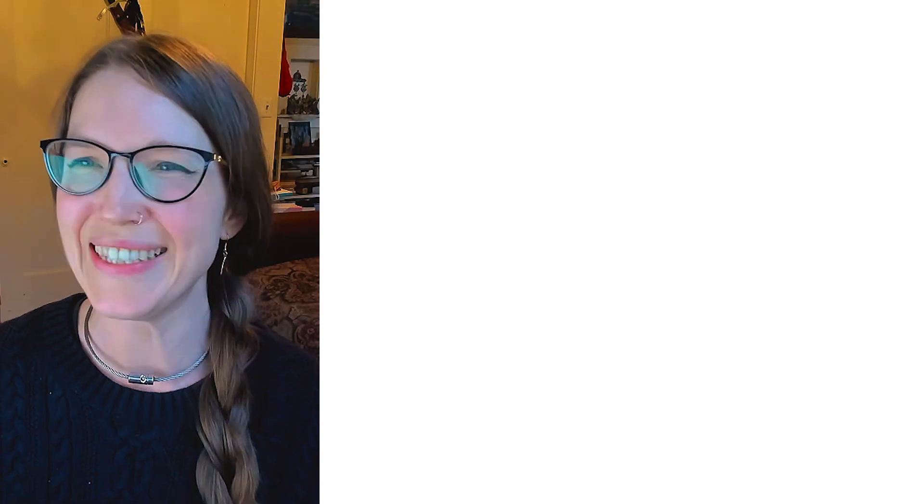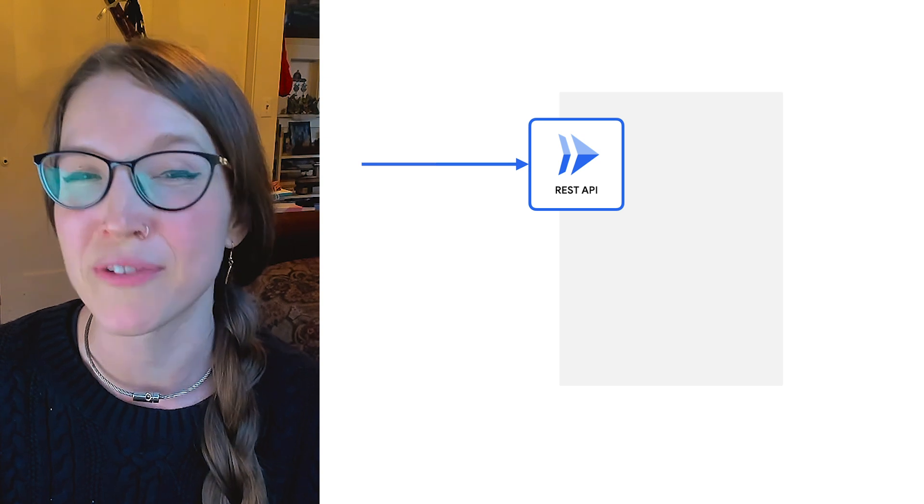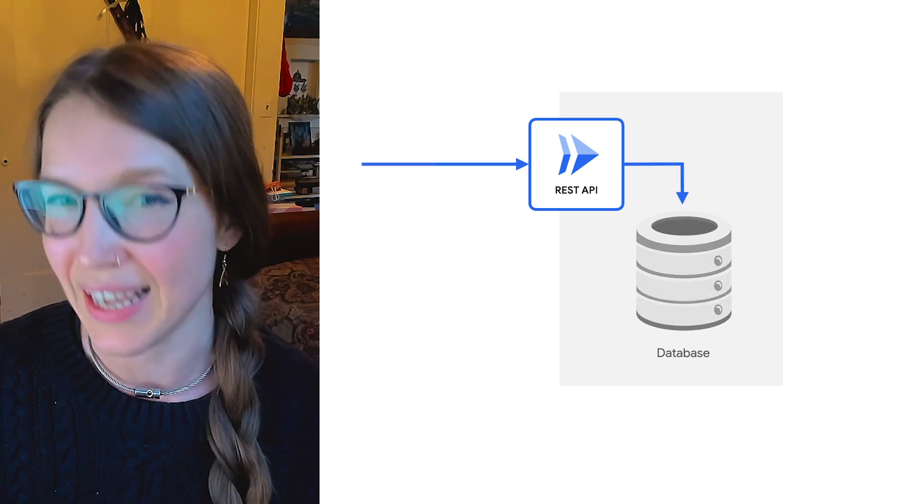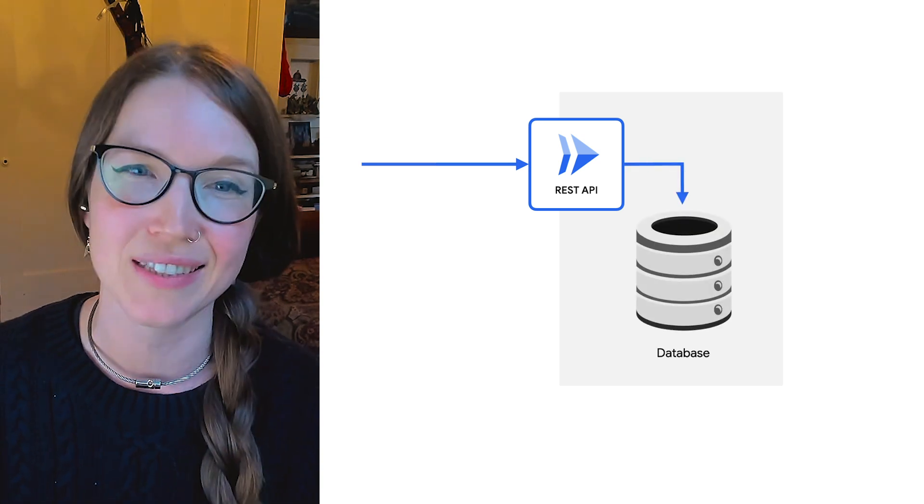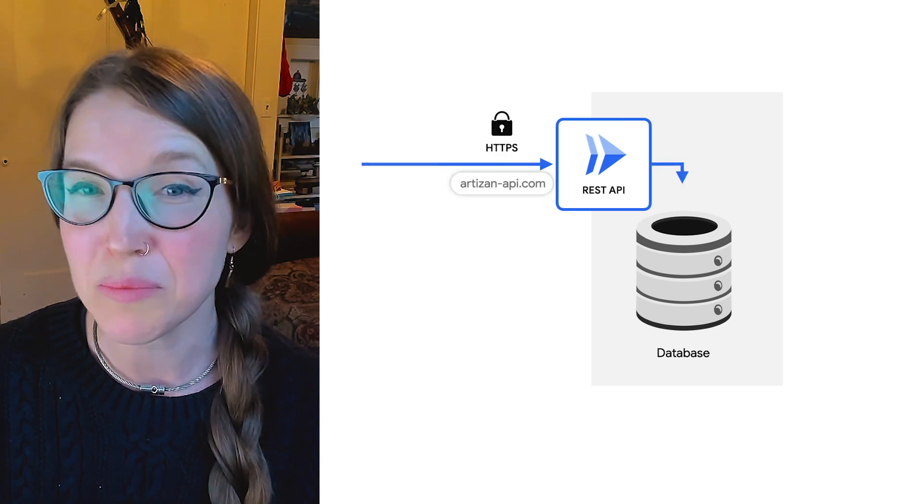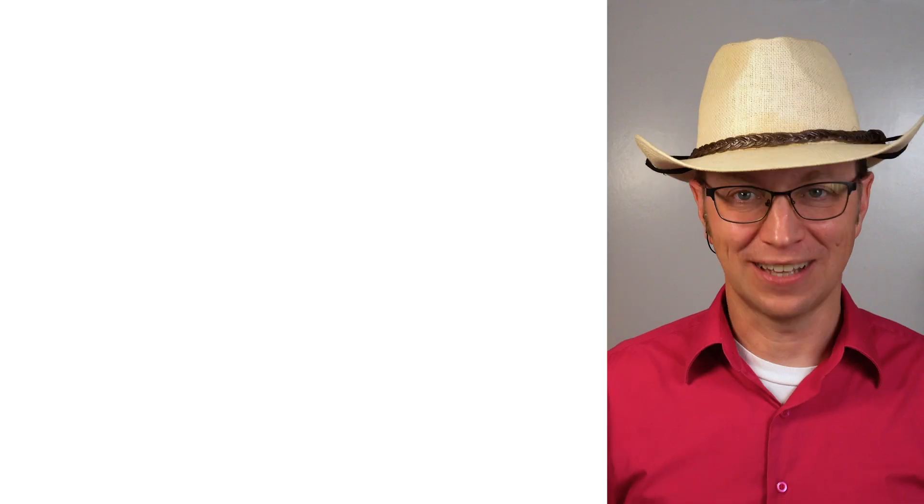All right. Workload number two, a public REST API using HTTPS. Oh, easy. They can build a REST service in Cloud Run, which provides an HTTPS endpoint out of the box. They can also add their own custom domain on this endpoint.